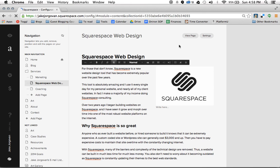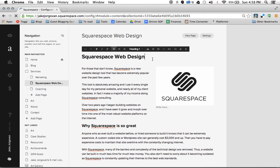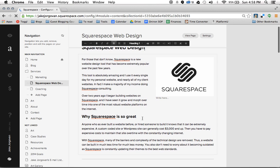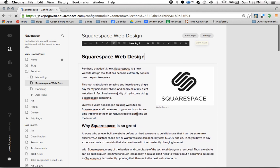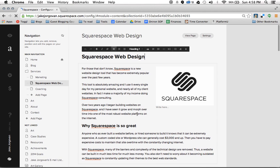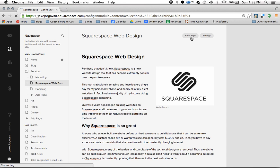So now say I want to change these font sizes. Maybe I want my Squarespace web design to be bigger, or I want why Squarespace is so great to be smaller. Well what you're going to do then is you're actually going to go to the style editor. And to get to the style editor, you're first going to go to view page while you're logged into Squarespace. And I'll give it a second to load here.